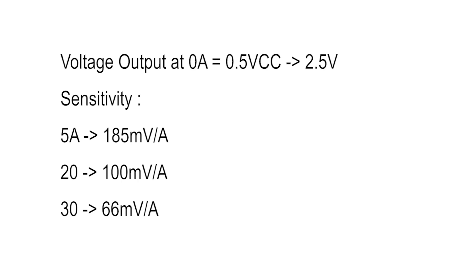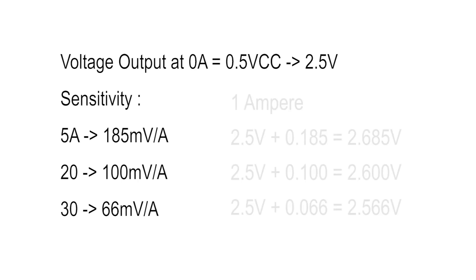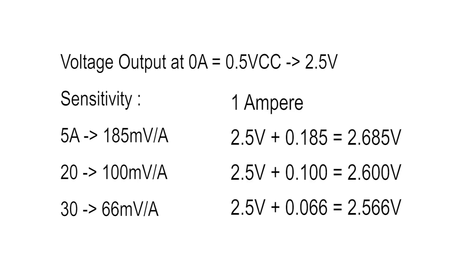So this is the conclusion: the output voltage will give us half of VCC when no load is applied, or it is 2.5 volt since we have 5 volt as VCC. And we will get different sensitivity for every sensor type.